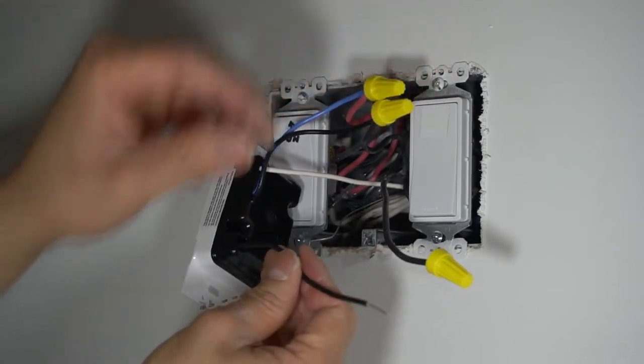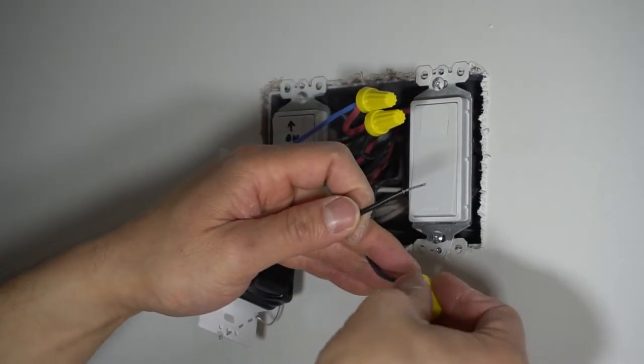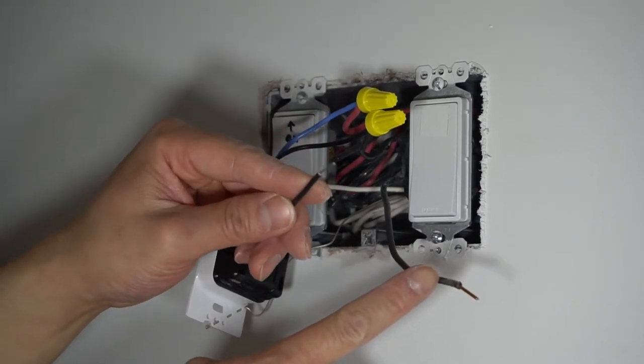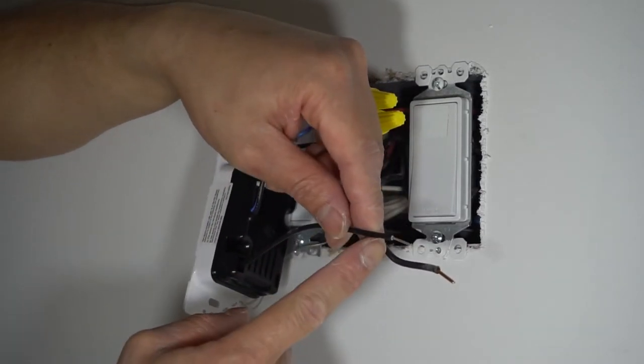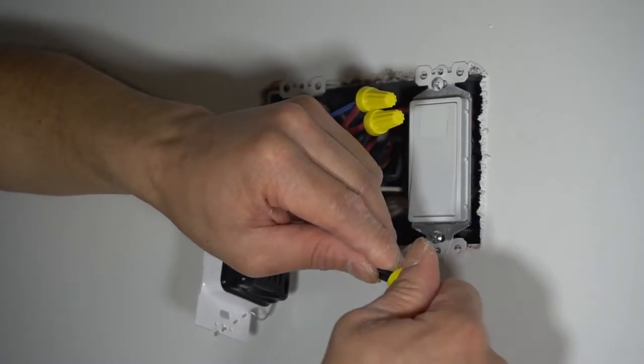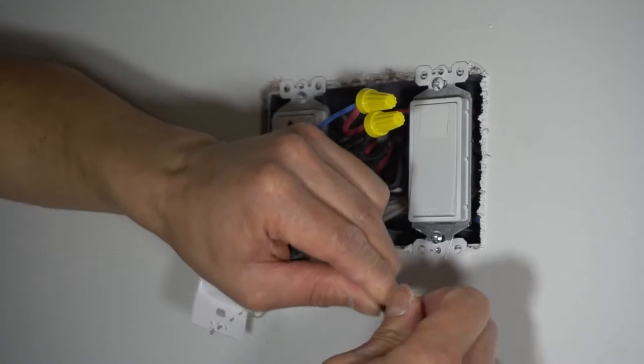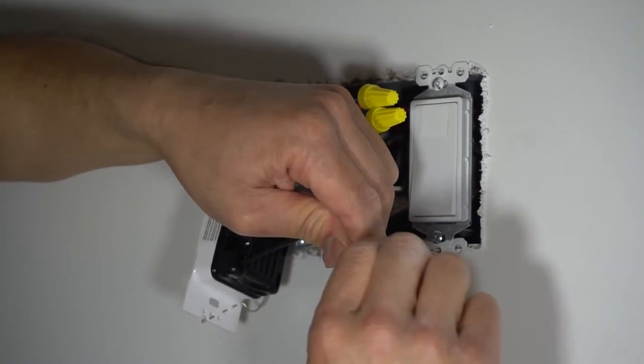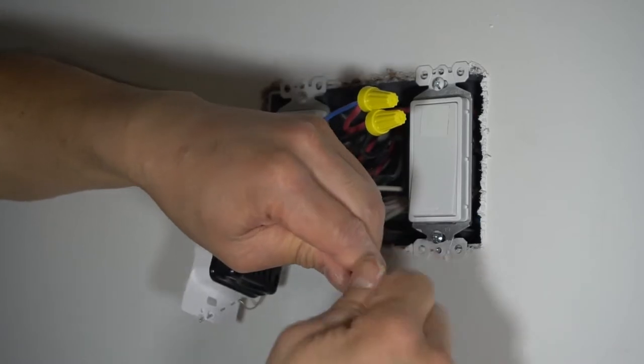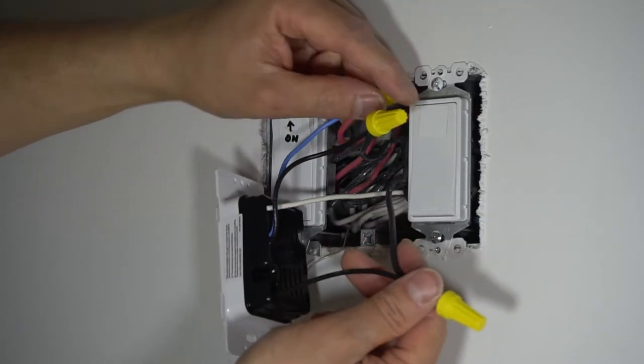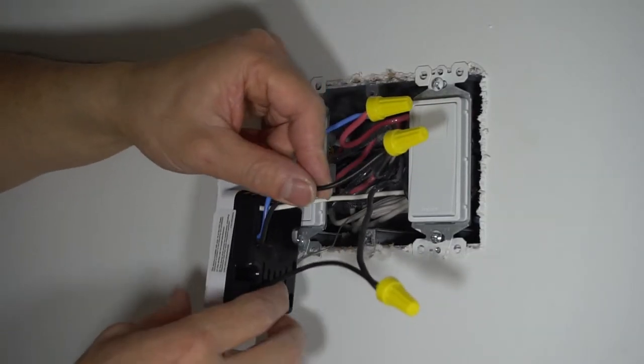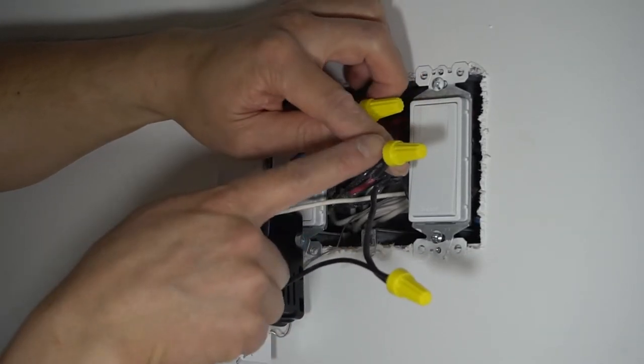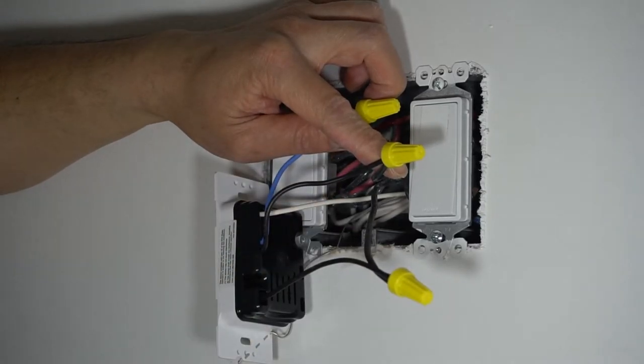Now, lastly, the switch leg or the live wire will go with the last final black wire on your switch. And if this was a single pole switch, you would just connect these two. And that's it.